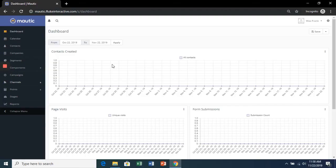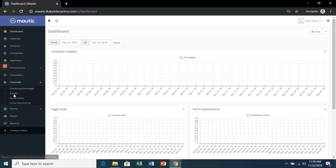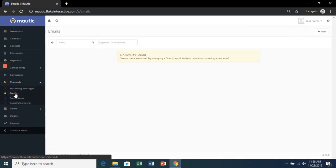Let's design our first email to send with the automatic campaign. So in your Mautic dashboard, click Channels, and then Emails, and then Add New.